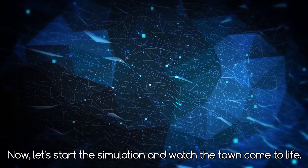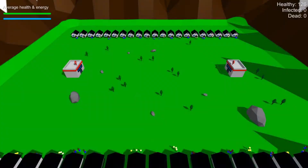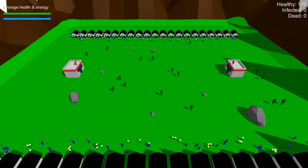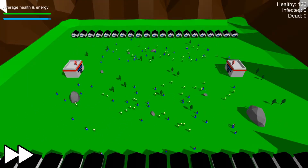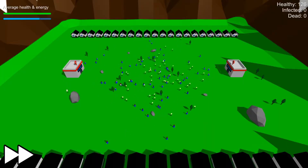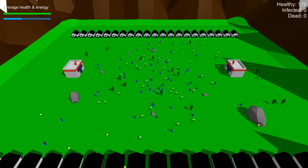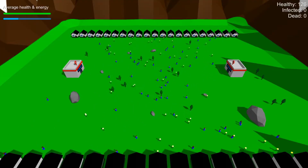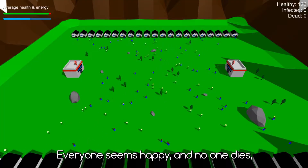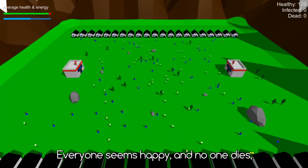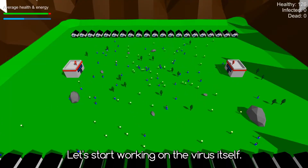Now let's start a simulation and watch the town come to life. Everyone seems happy and no one dies, so nothing particularly interesting here. Let's start working on the virus itself.